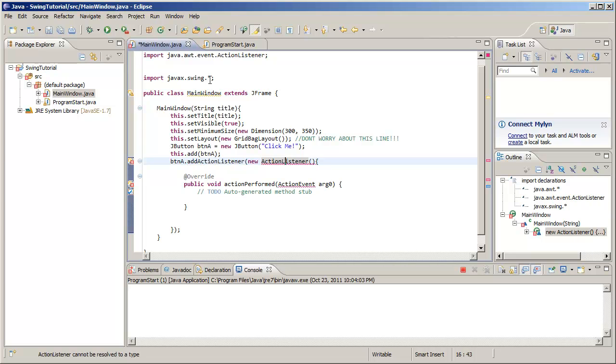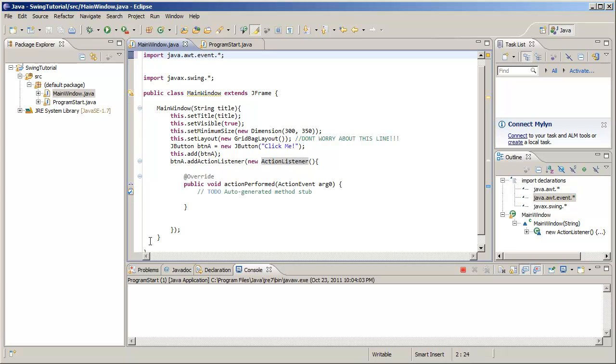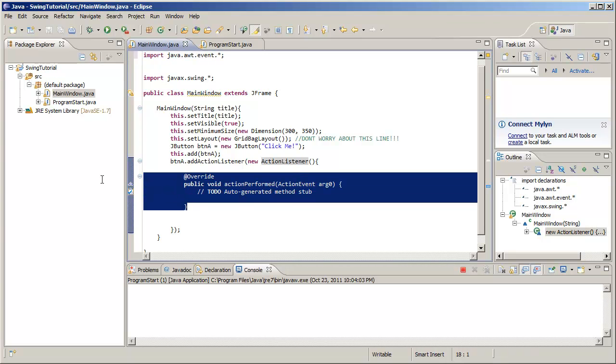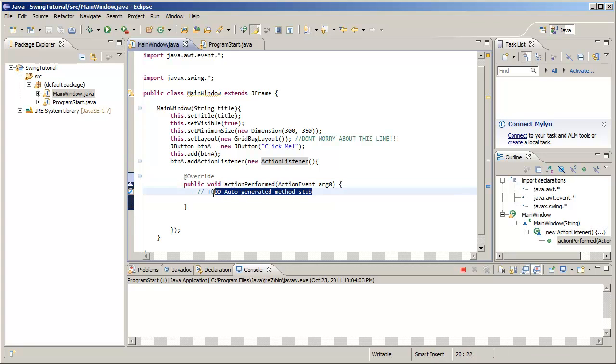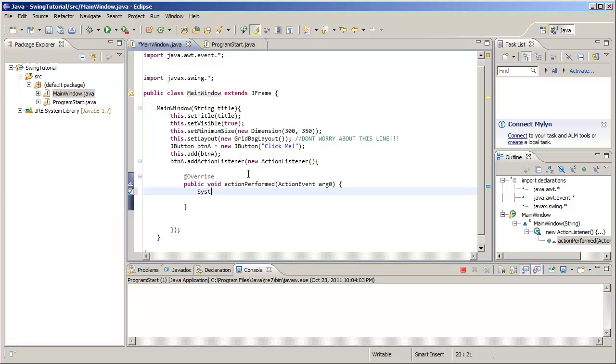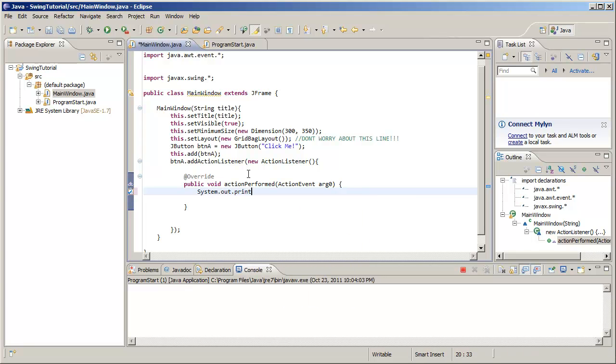We've added the method actionPerformed. What does this do? Well, whenever an action is performed, this method is triggered. So System.out.println, button has been clicked.